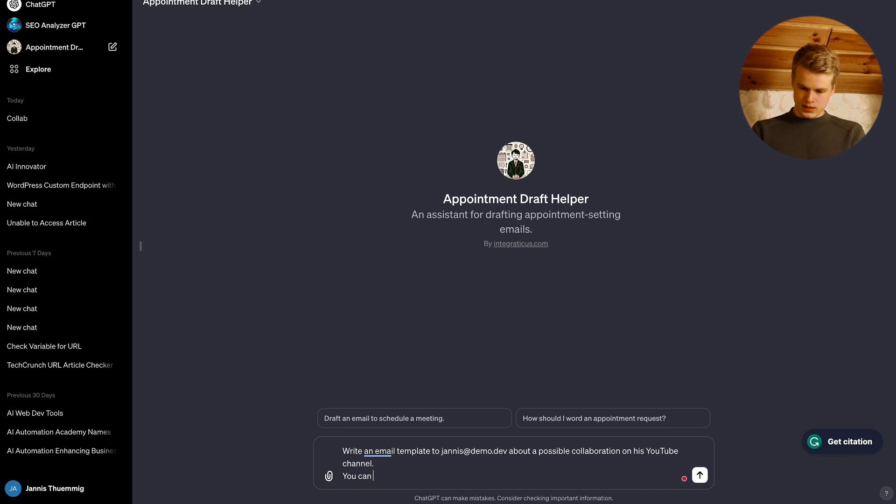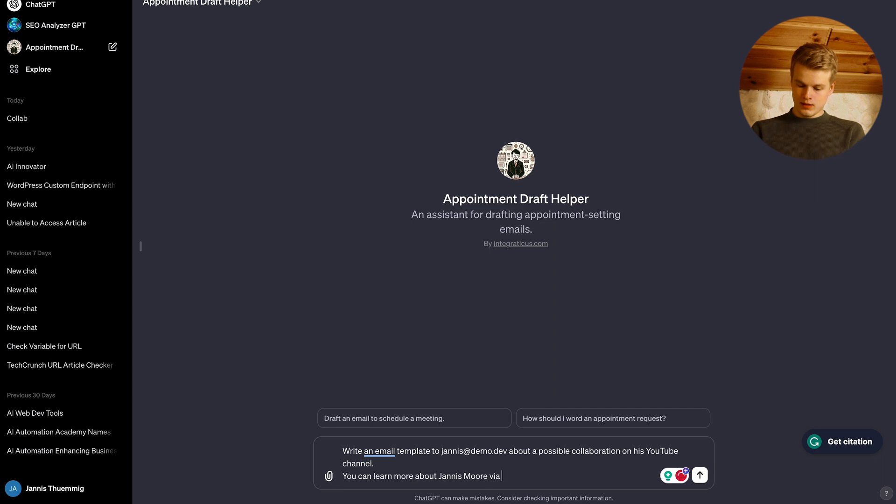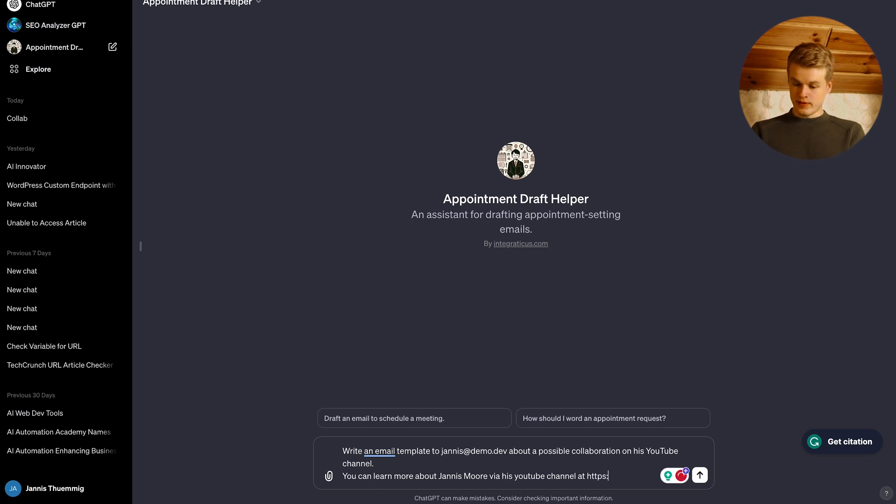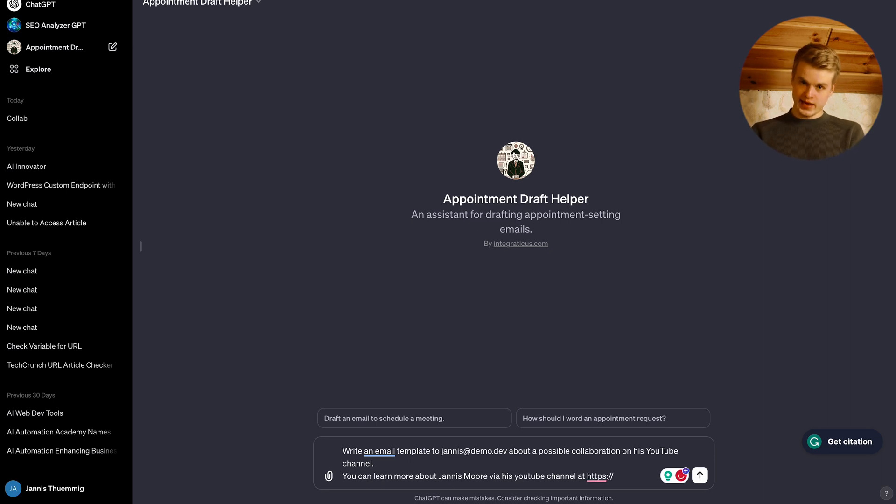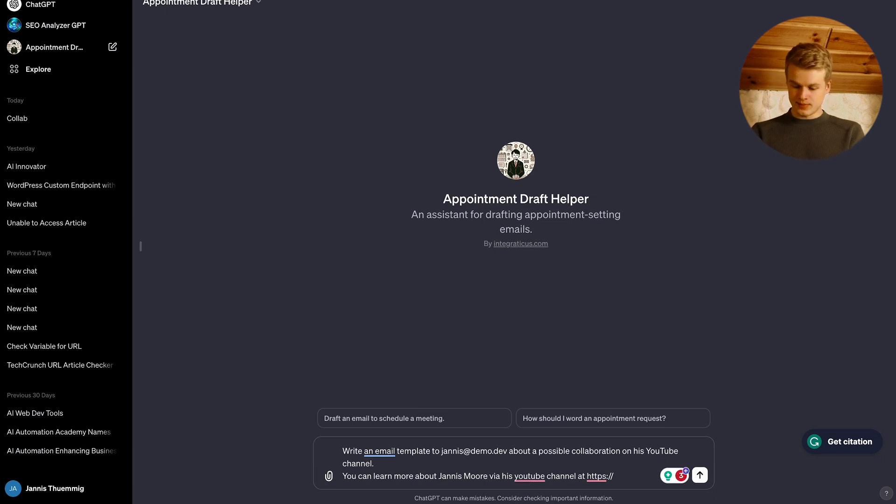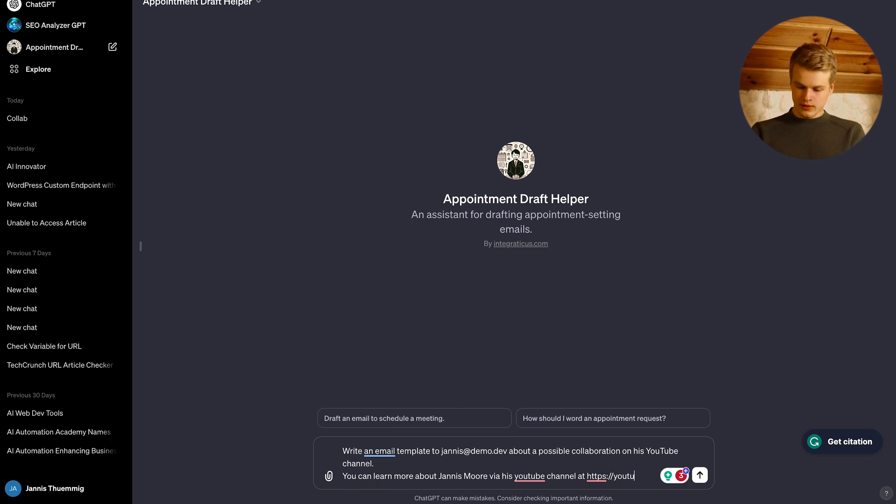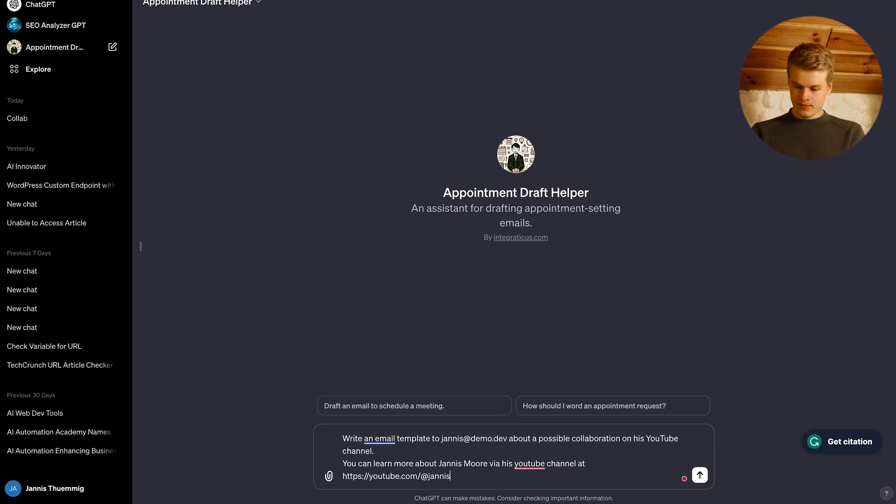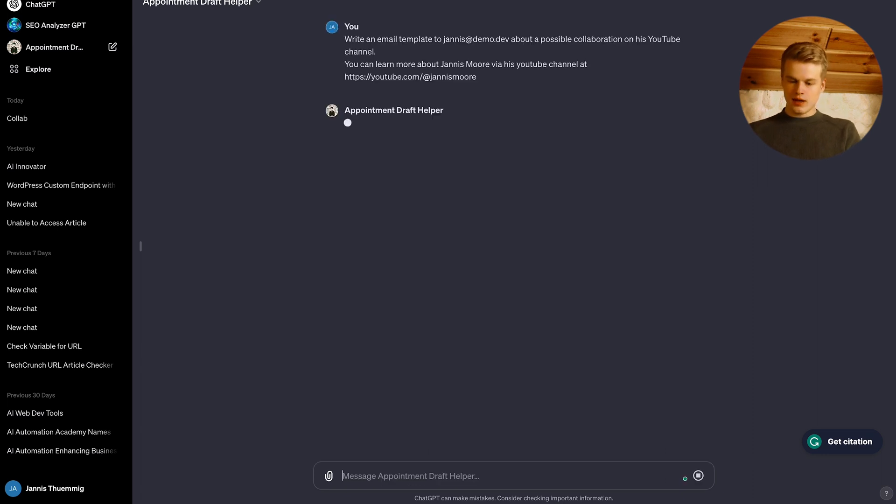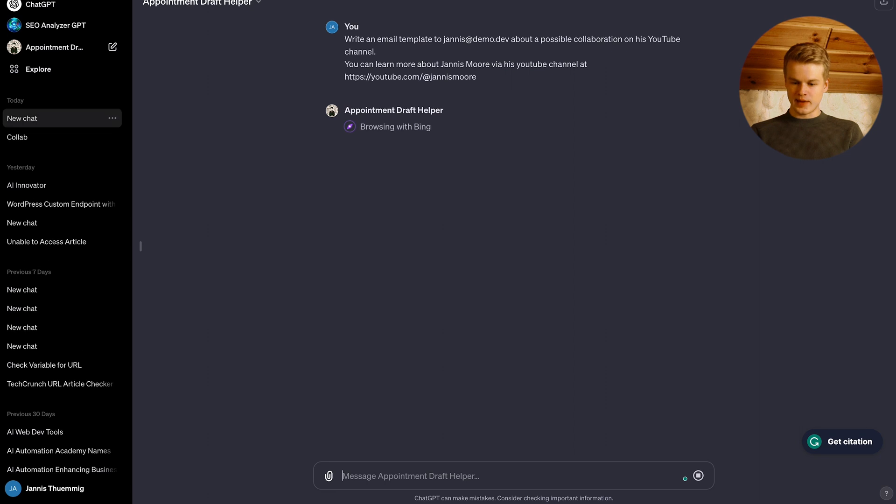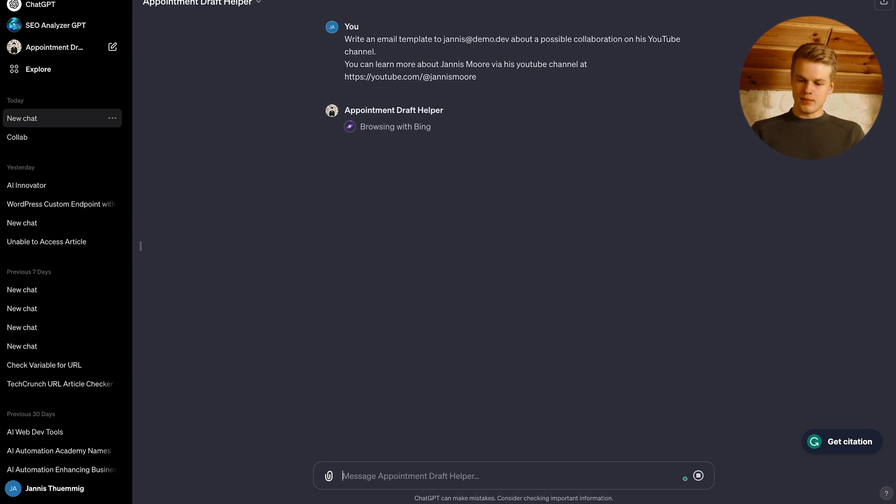So let's say write an email template to Yanis at demo.dev about a possible collaboration on his YouTube channel. You can learn more about Yanis via his YouTube channel and then we can just provide a URL because we have access to web search. So the AI is smart enough to search through Bing which just basically enhances our tailored emails. So all I'm going to do is I'll provide my URL here. And when I click enter now, what it should do, what I would expect it, it browses with Bing, as you can see here.